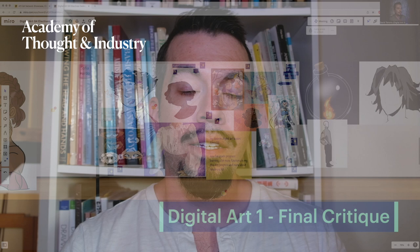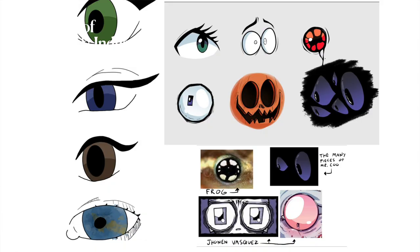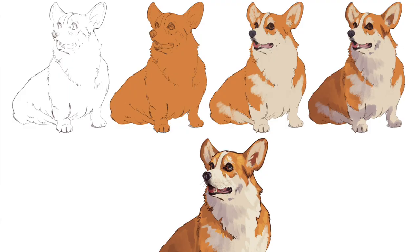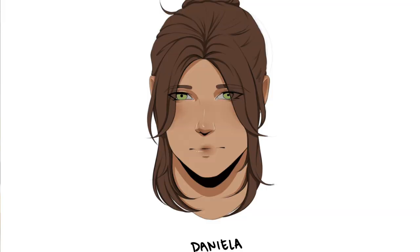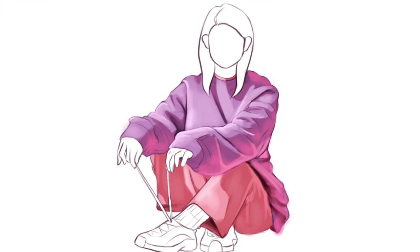One of my favorite things about being an art instructor is seeing the variety of artwork and styles and narrative that everyone brings to the assignments. I think it's really cool that students even change the way they observe the world around them based on the drawing they do in their classes. One of my favorite things about the students at ATI is watching them grow over the course of an art term, both in terms of their skill as well as how they look at and discuss art.